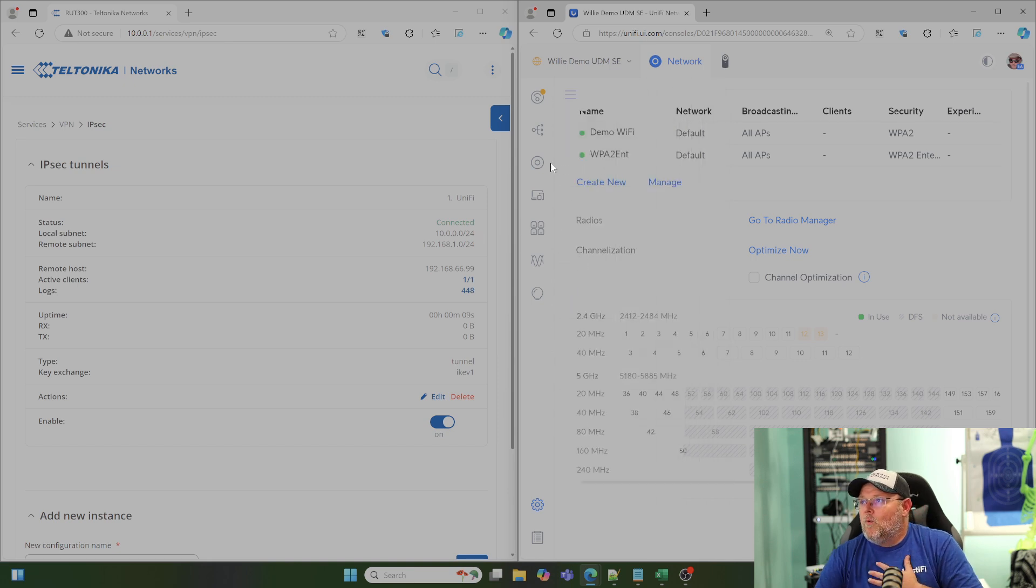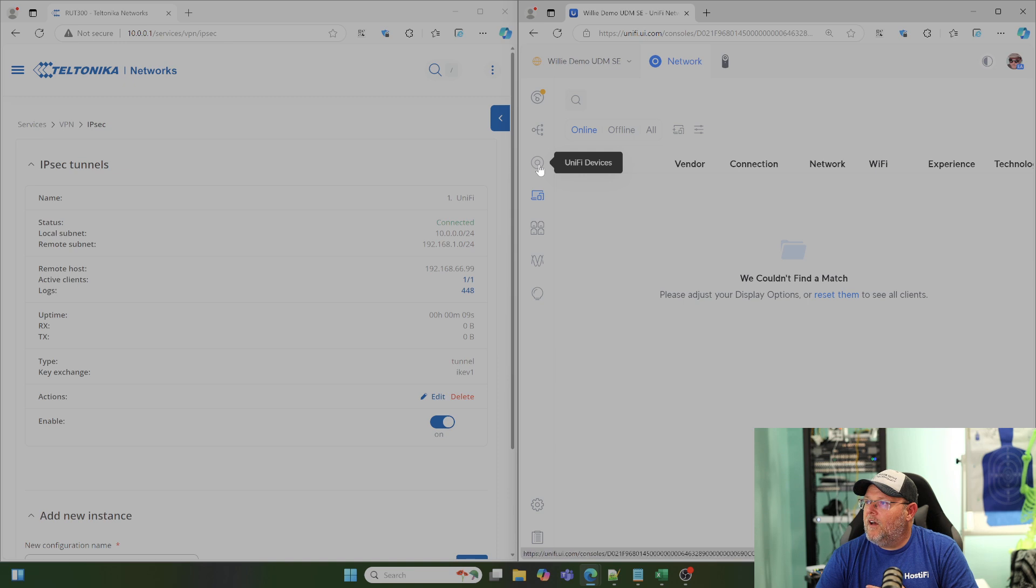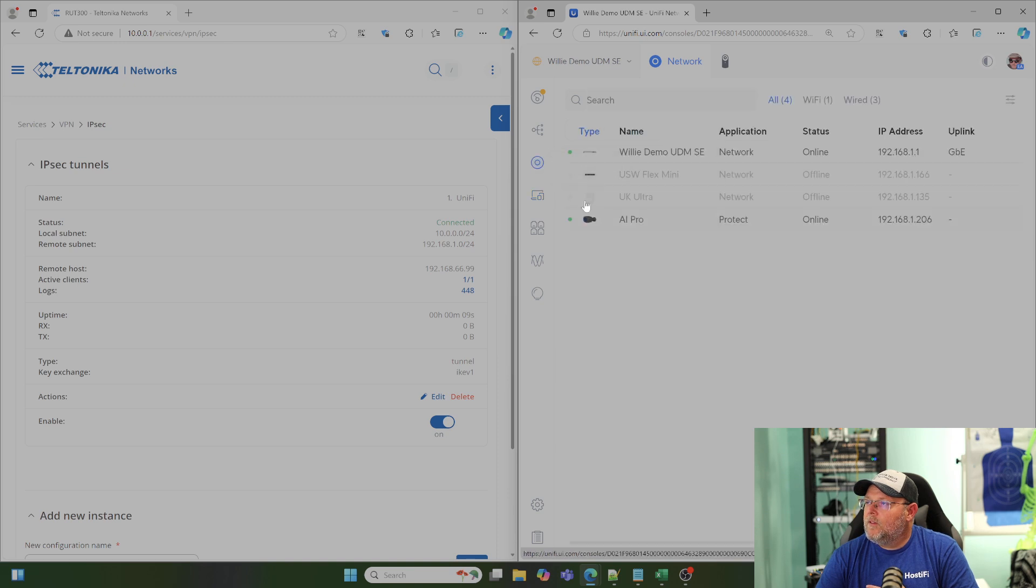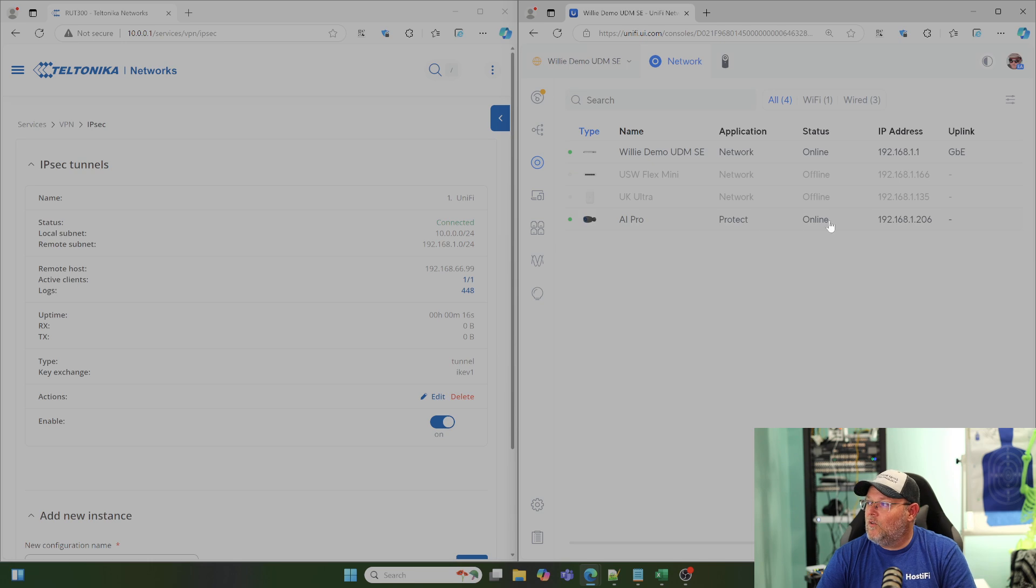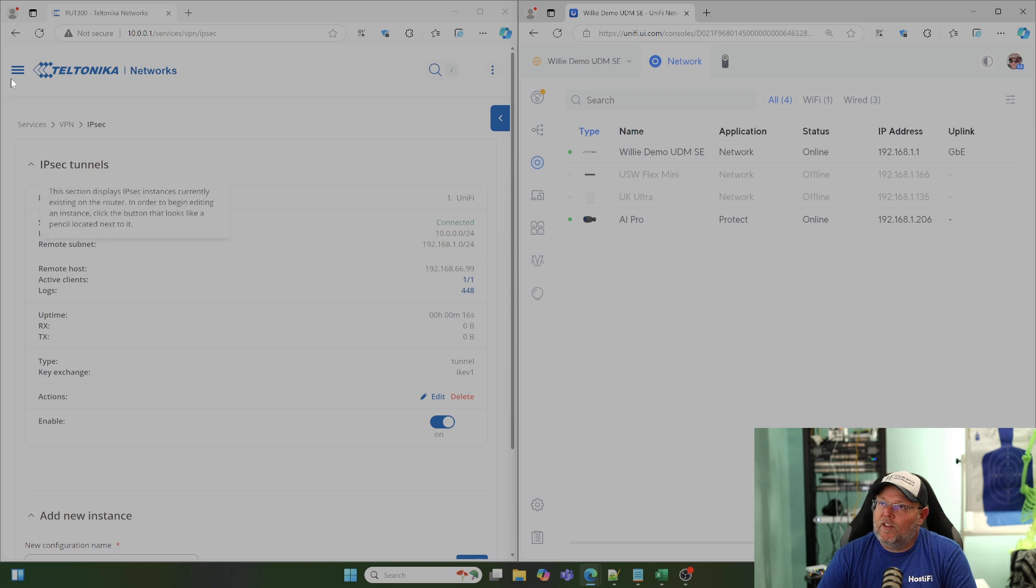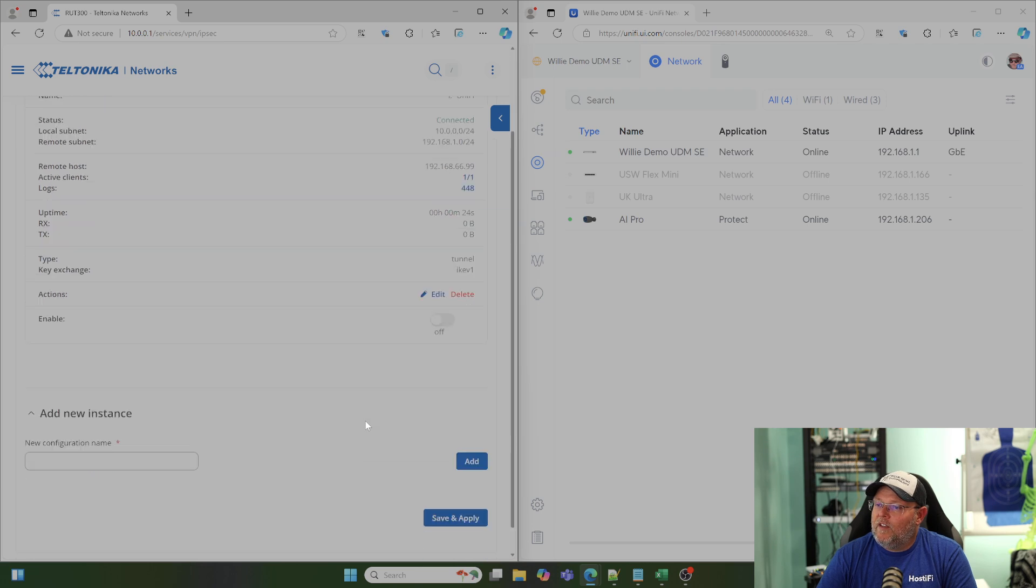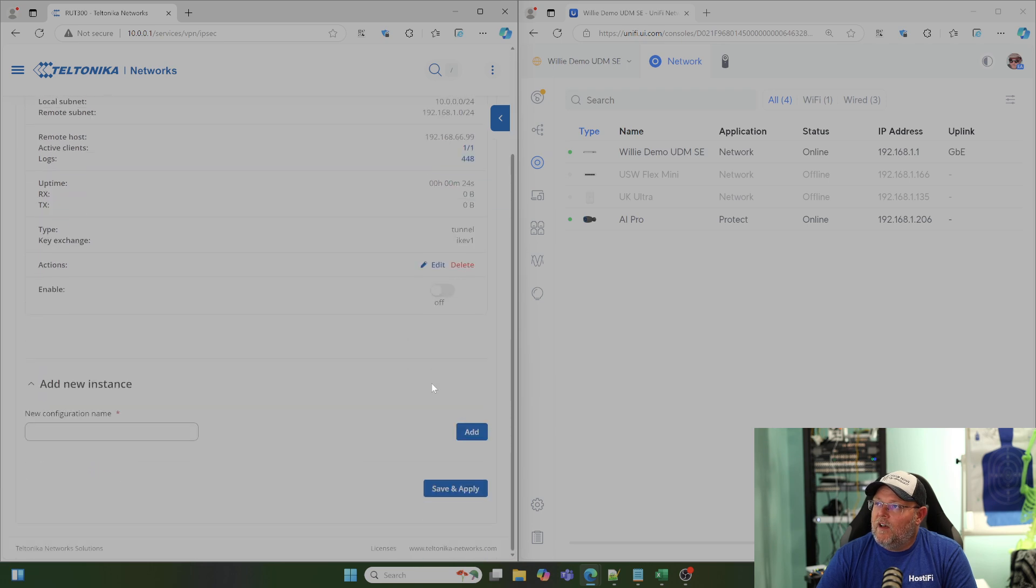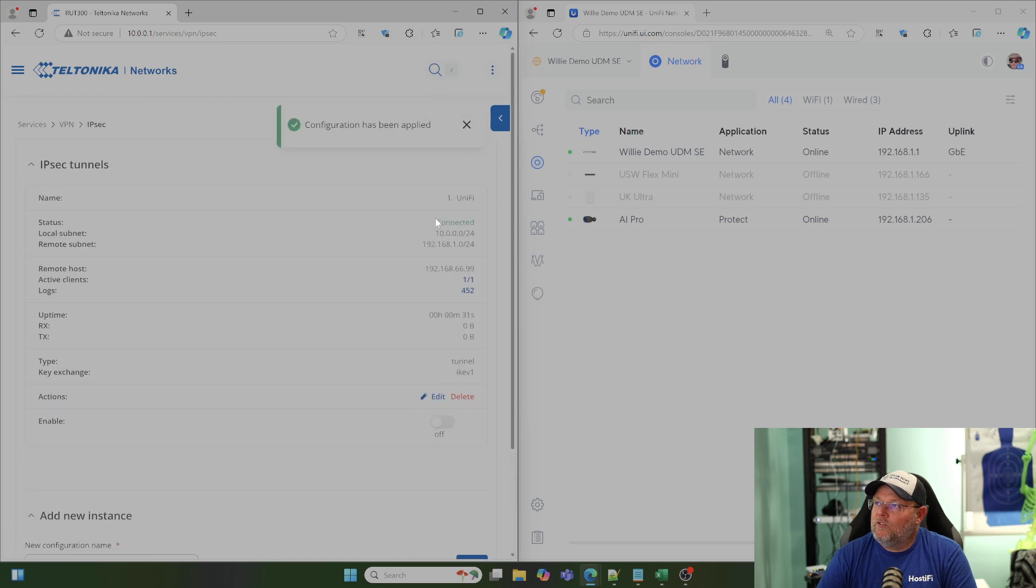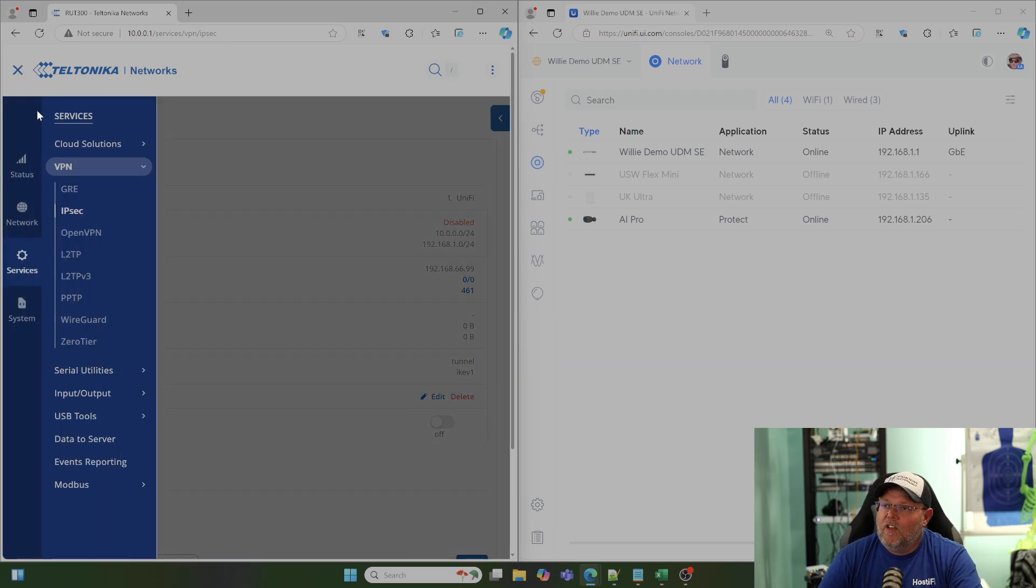So, what we're going to do is under our clients on the, not clients, the cameras show up under UniFi devices. Now, we've still got that Protect camera at 192.168.1.206. So, what we're going to do real quick is we are going to disable the VPN here on the Teltonika side and we're going to hit save and apply. So, it should knock that VPN down here in just a second.